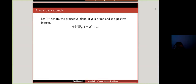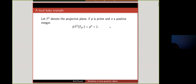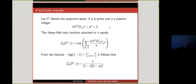Let's consider the projective line, denoted P1. Take P and E prime and a positive number. We know that if we want to count the number of points in P1 of F_p^n, then such number is p^n plus 1. Points are of the form (a, 1) and (1, 0), giving p^n possibilities for the first case and an extra one for the second. And then it has a zeta function.